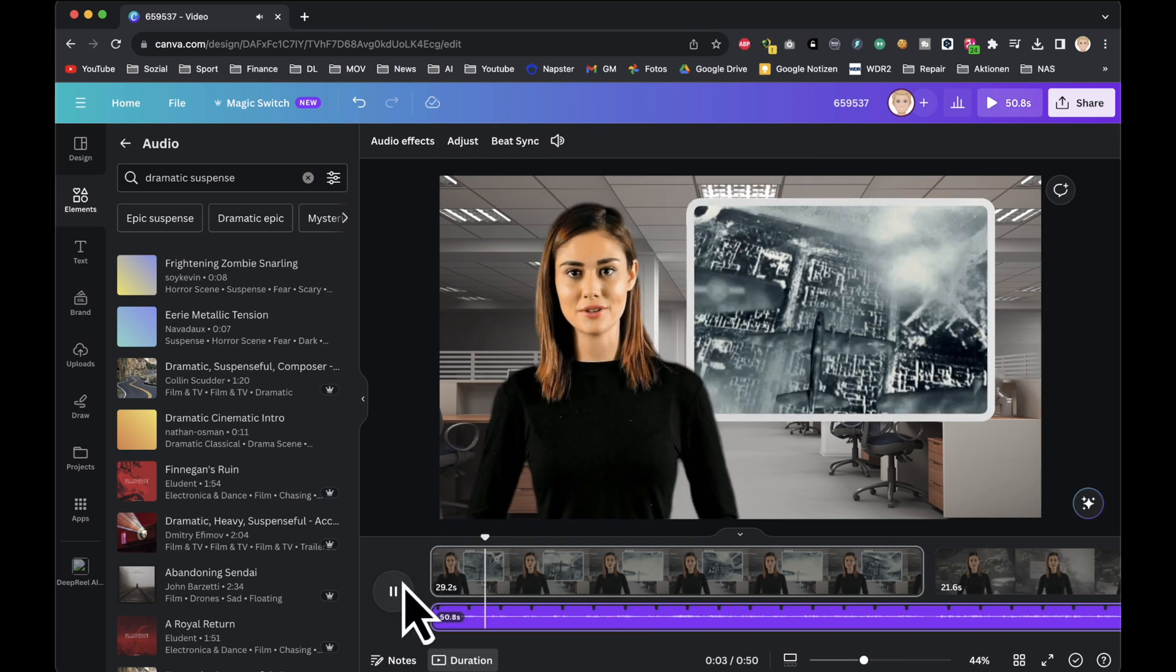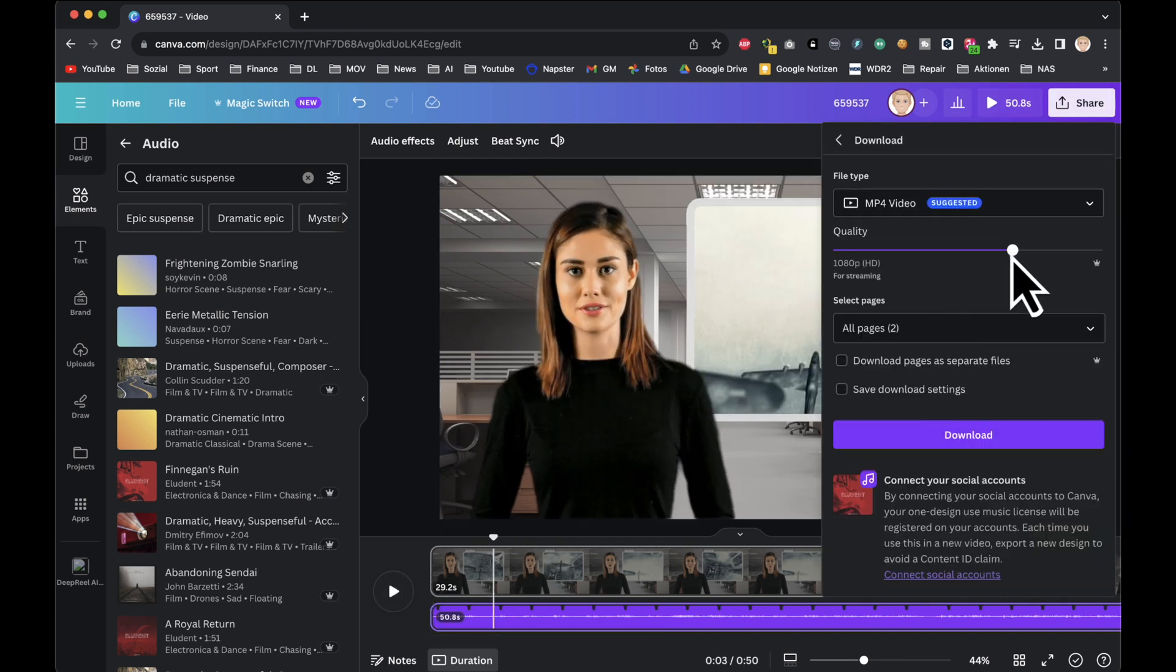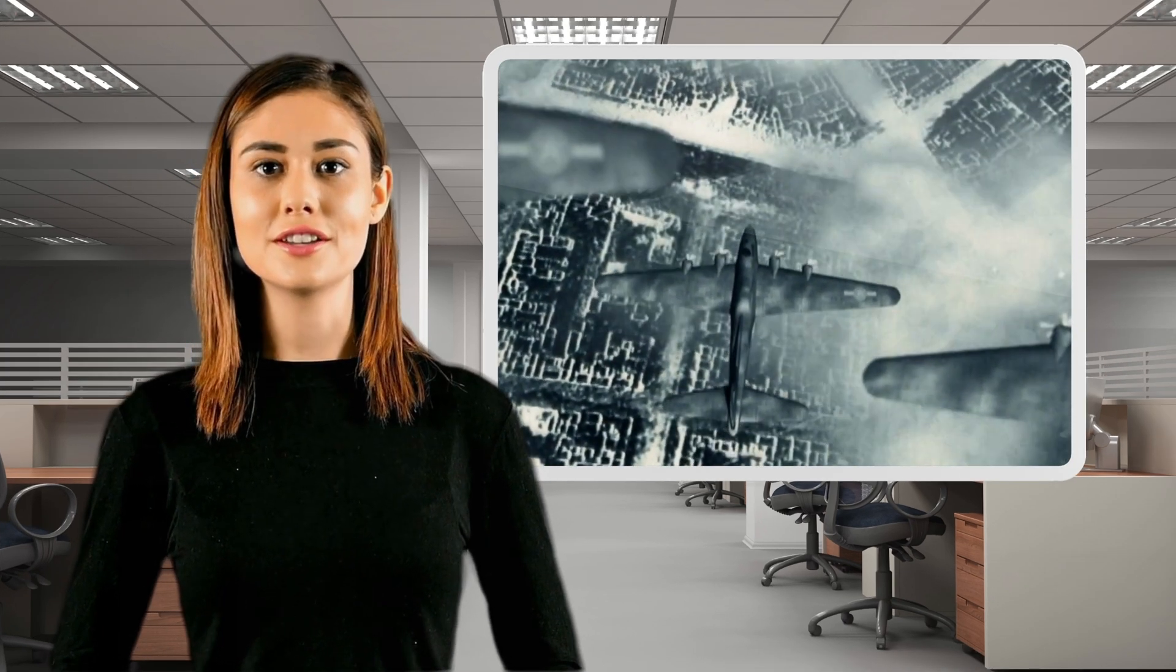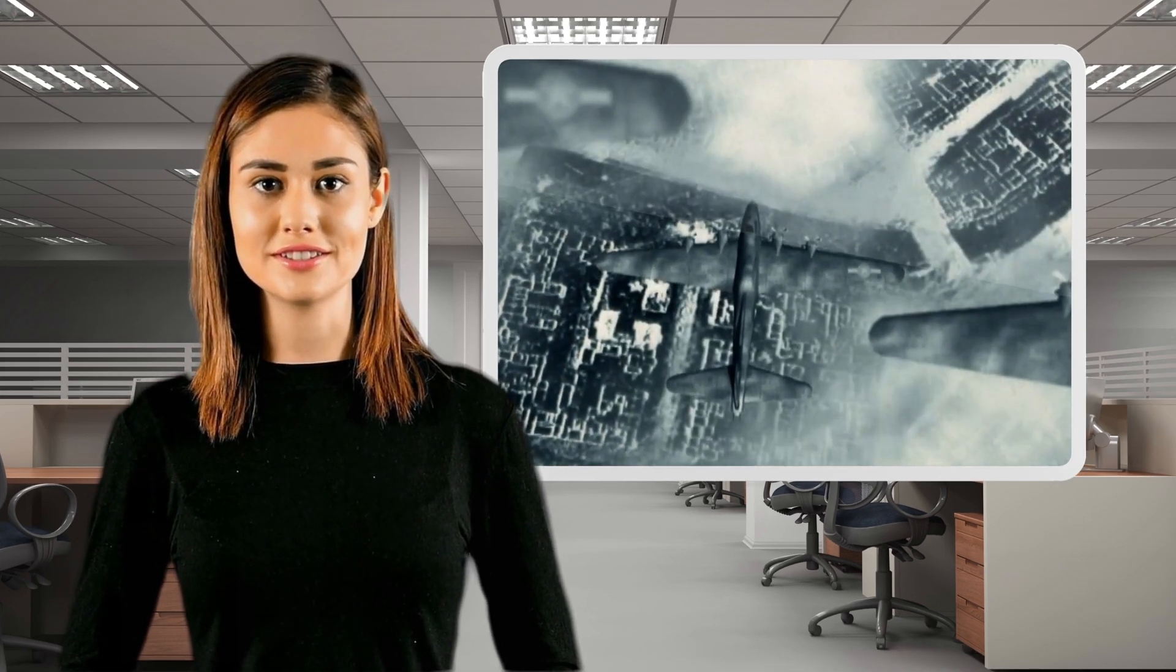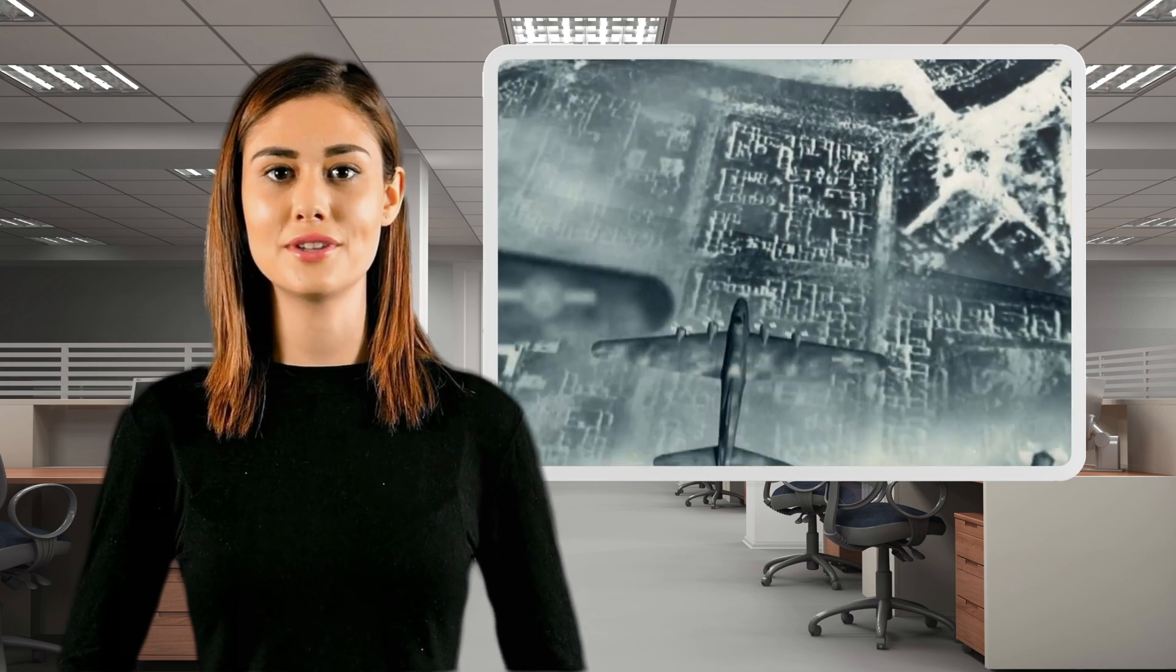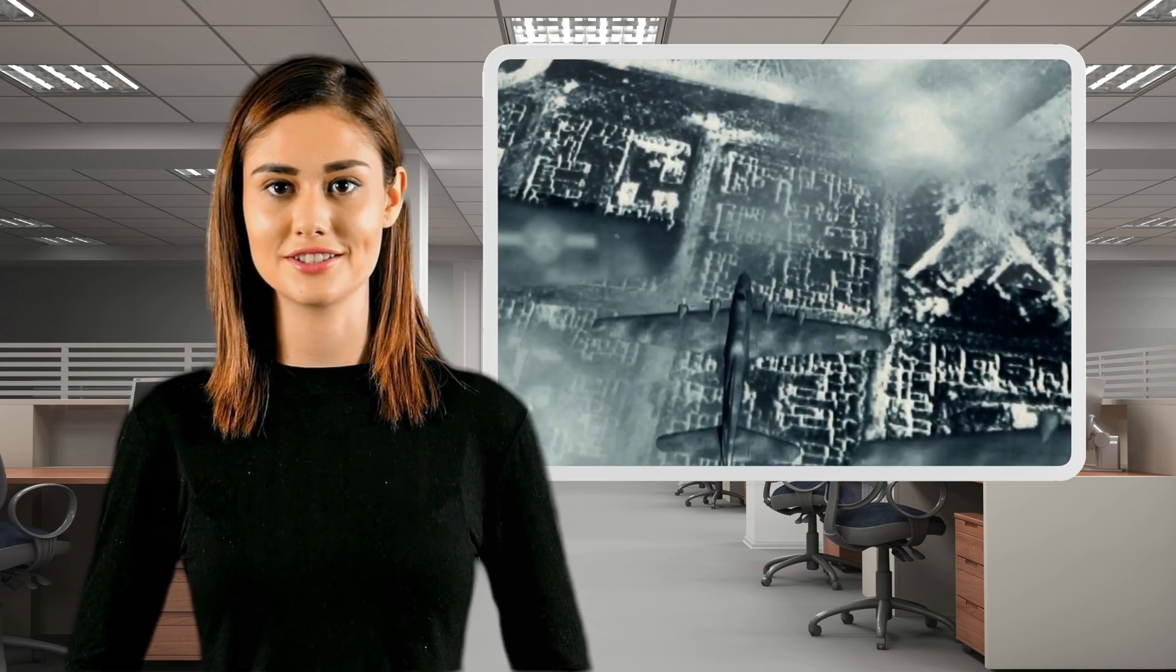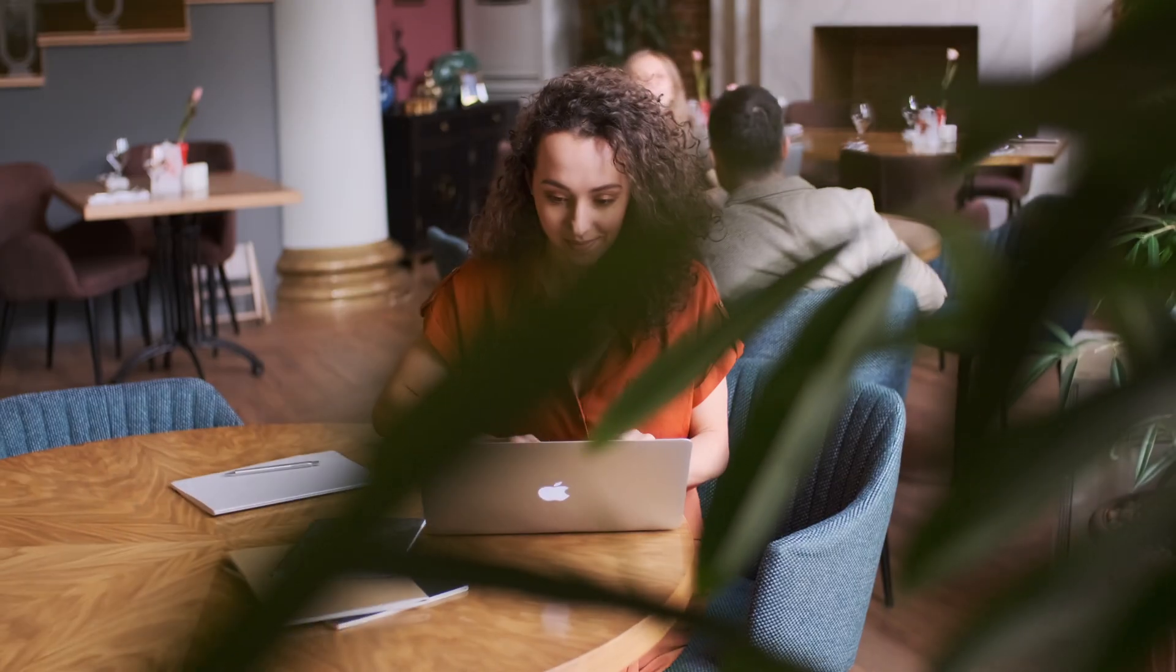When everything looks good, download the video and there you have it, our video is ready. Hello everyone and welcome to our channel. Today we are exploring one of the most important events of the 20th century, World War II. World War II was a global conflict that lasted from 1939 to 1945, during which the vast majority of the world's countries, including all of the great powers, eventually formed two opposing military alliances, the Allies and the Axis. A state of total war emerged, directly involving more than 100 million people. That's a really cool video, and with a little extra effort you can make it even more stunning.